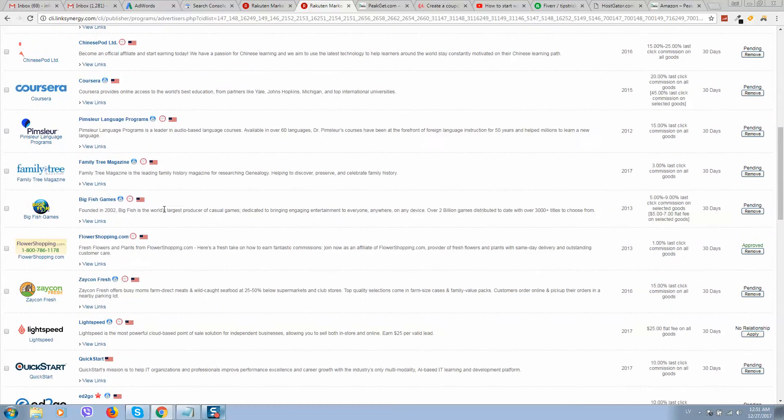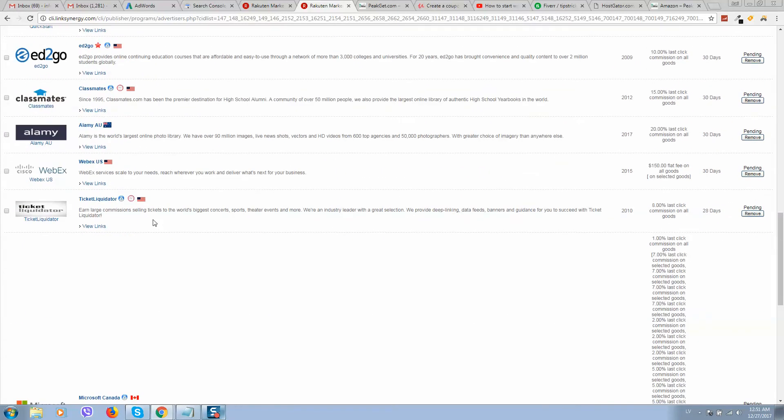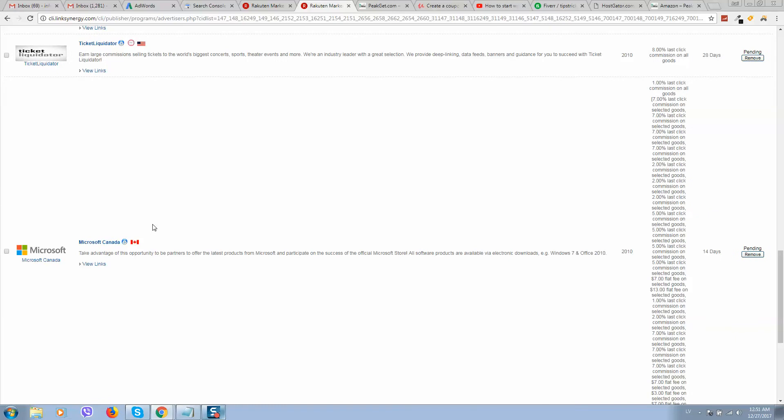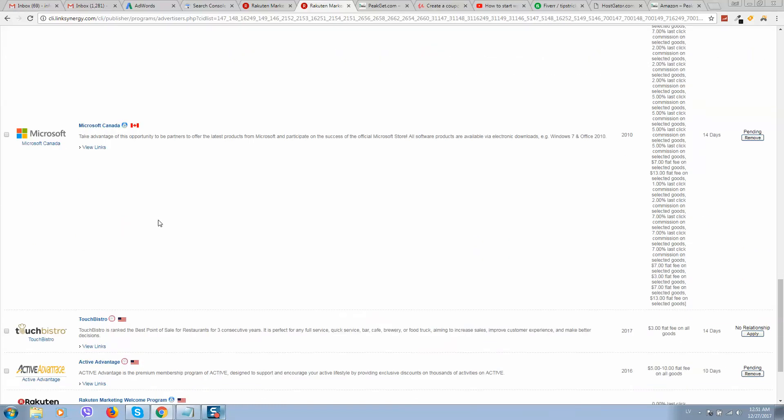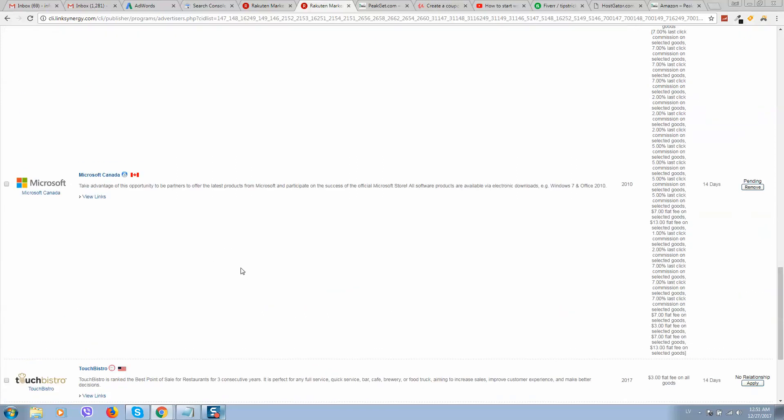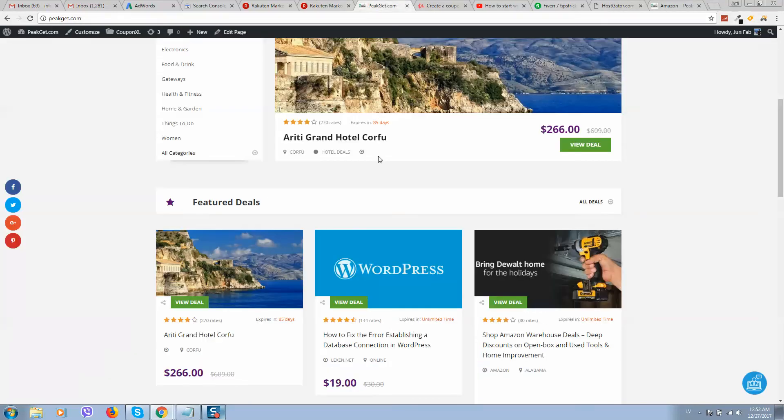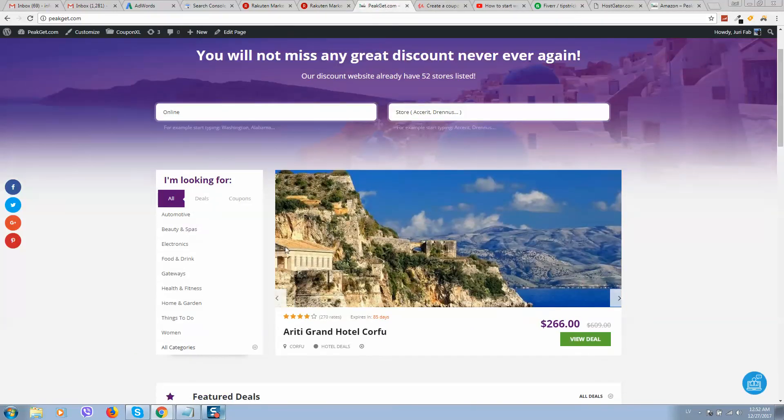Ok guys, make sure to check my next video. What you can see under this video description below. So I will show you what next steps we should do in order to get all these website links, products and include them on our coupon website.